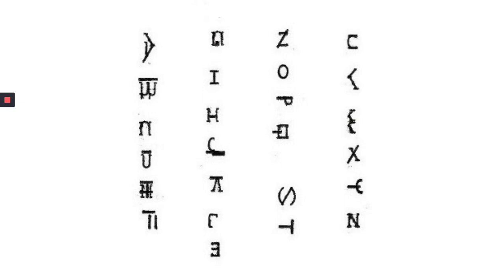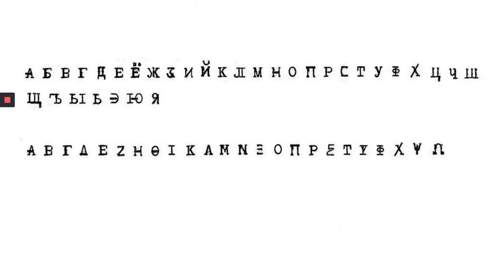And I've also reconstructed the Cyrillic alphabet and also the Greek alphabet on the bottom, or at least these are my versions of them.